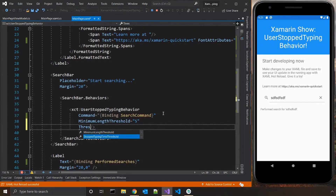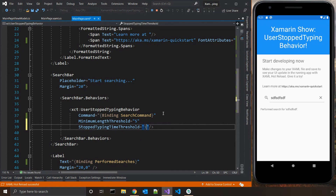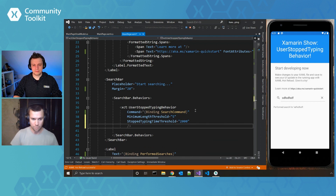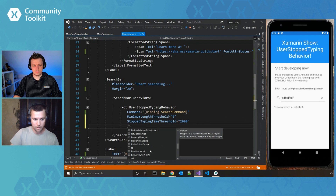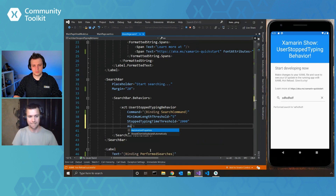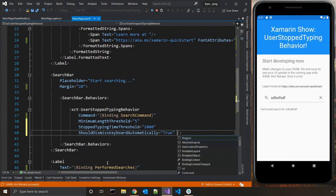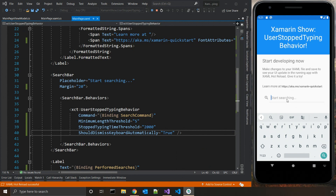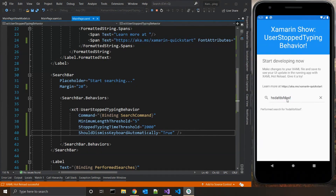Another setting that is available is the stop typing time threshold. Here you can set the amount of milliseconds that the task waits before performing. The threshold is set to one second by default. And there's one last option: should dismiss keyboard automatically after a command is executed. So if we stop typing, the search is performed and the keyboard is dismissed automatically.